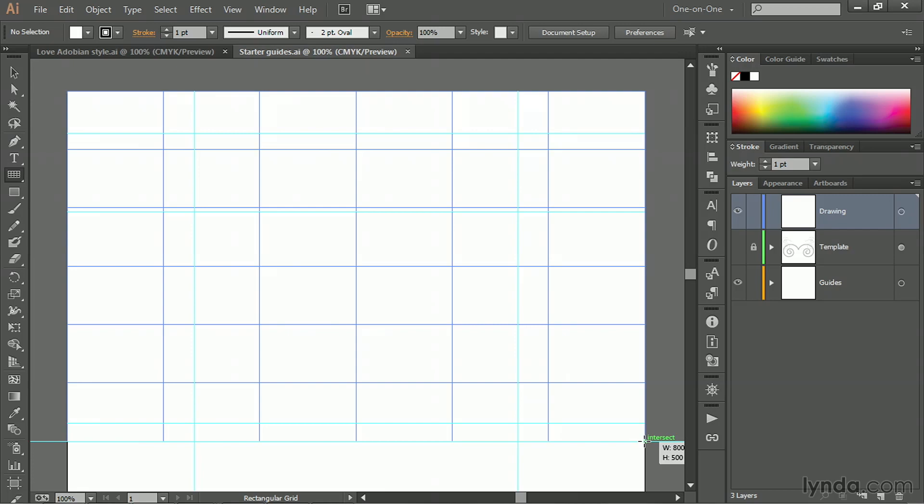If you take a look at that tiny heads up display down to the right of my cursor, you can see that the width of this polar grid thing that I'm drawing is 800 points and the height is 500 points. So in other words, we got that guideline exactly where we wanted it.